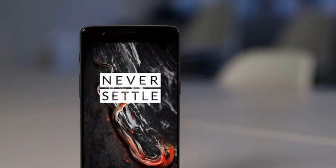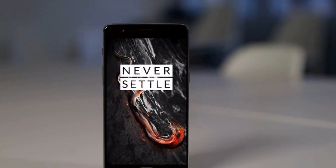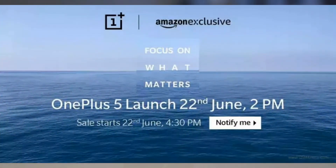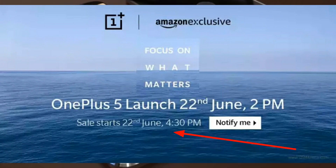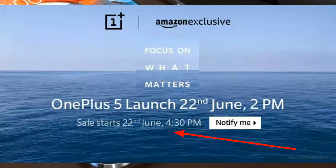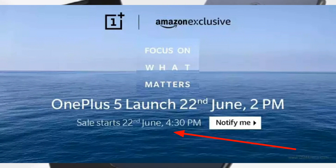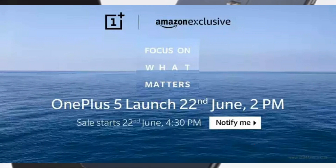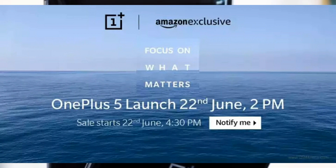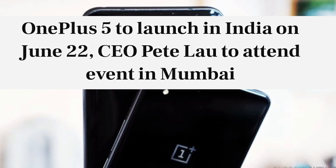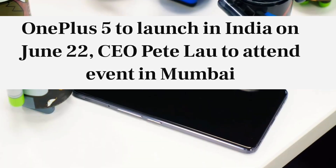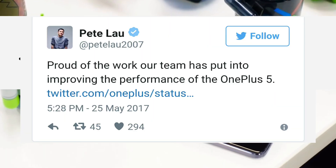This is where the series of news starts. A new teaser released by OnePlus clearly shows the OnePlus 5 will be an Amazon exclusive and the sale starts on the same day of the launch event. The launch event in India will start at 2pm and the sale starts on Amazon India at 4:30pm. OnePlus CEO Pete Lau will be attending the launch event in India, so that's some good news already.